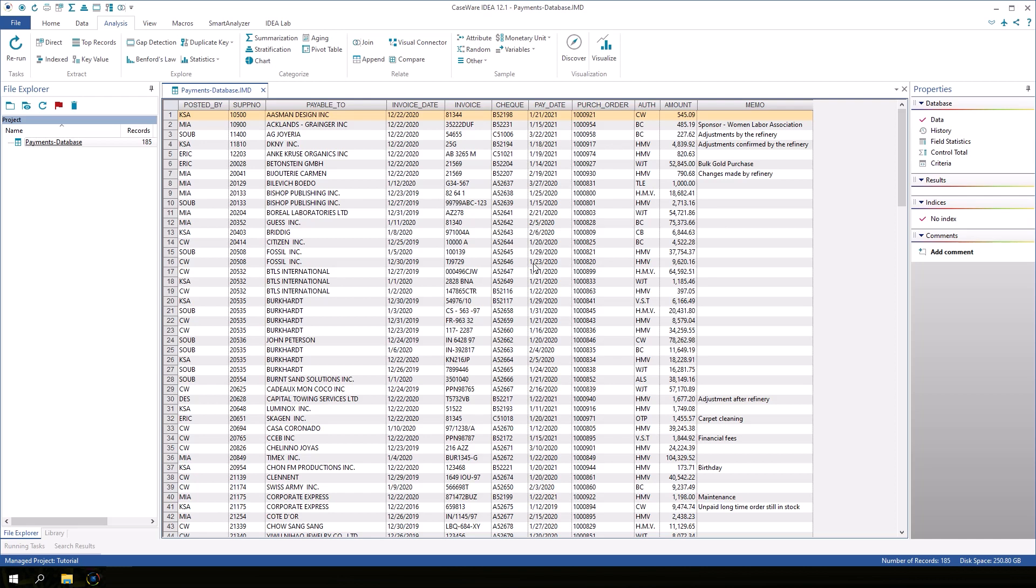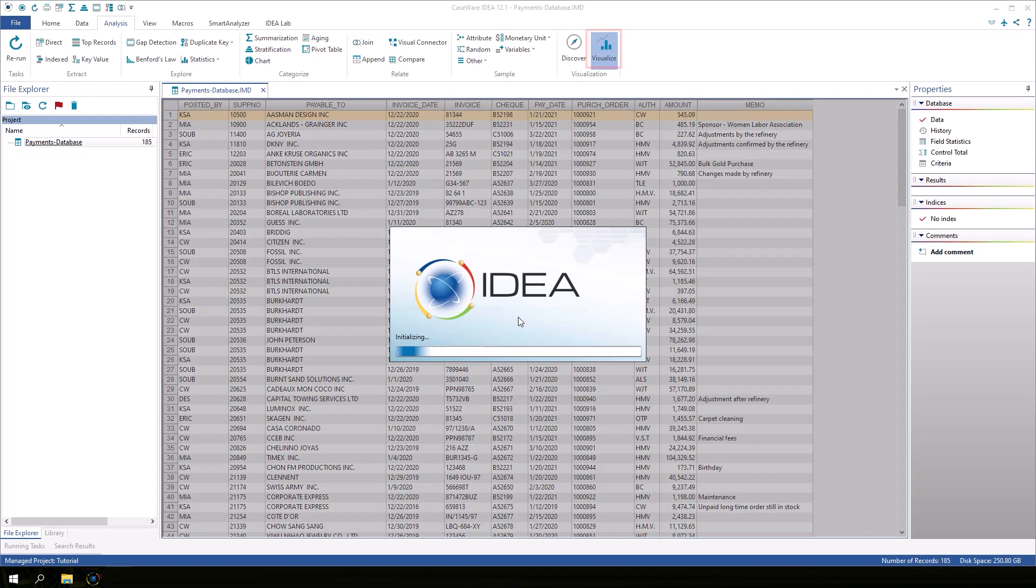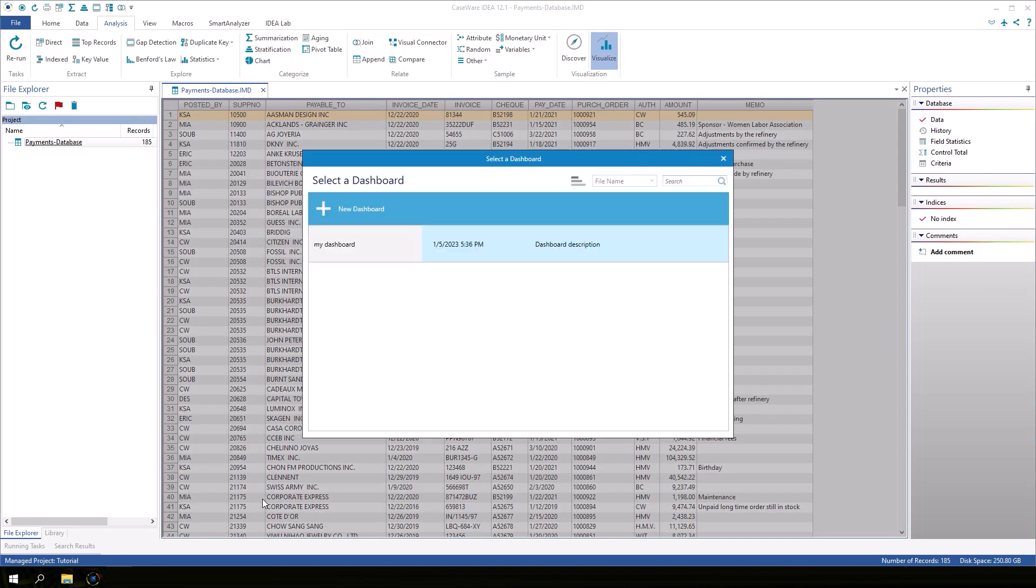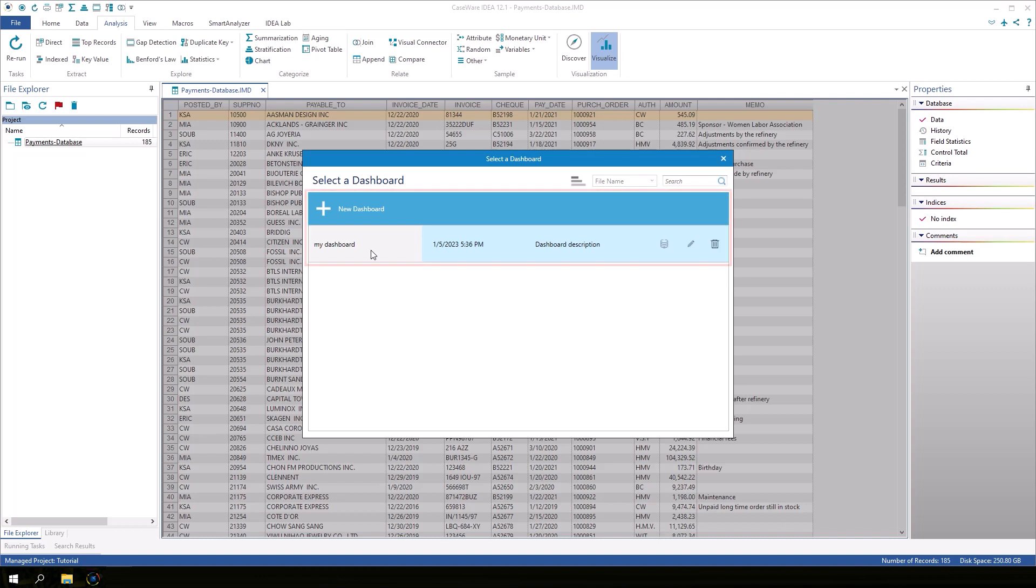To create a new dashboard from scratch or to open an existing dashboard, click the Visualize button. Here, you can start a new dashboard or reopen any previously saved dashboards.